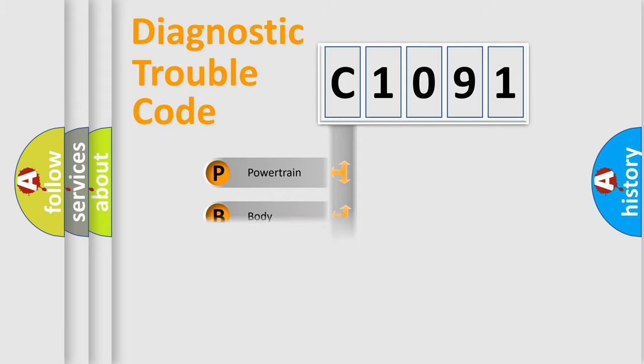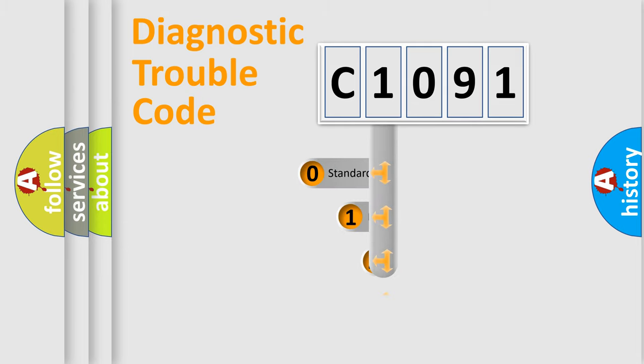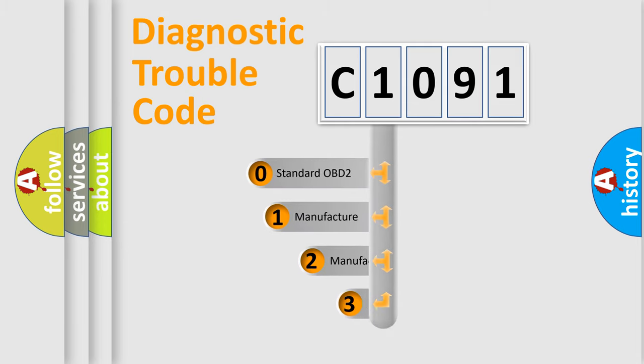Powertrain, body, chassis, network. This distribution is defined in the first character code.